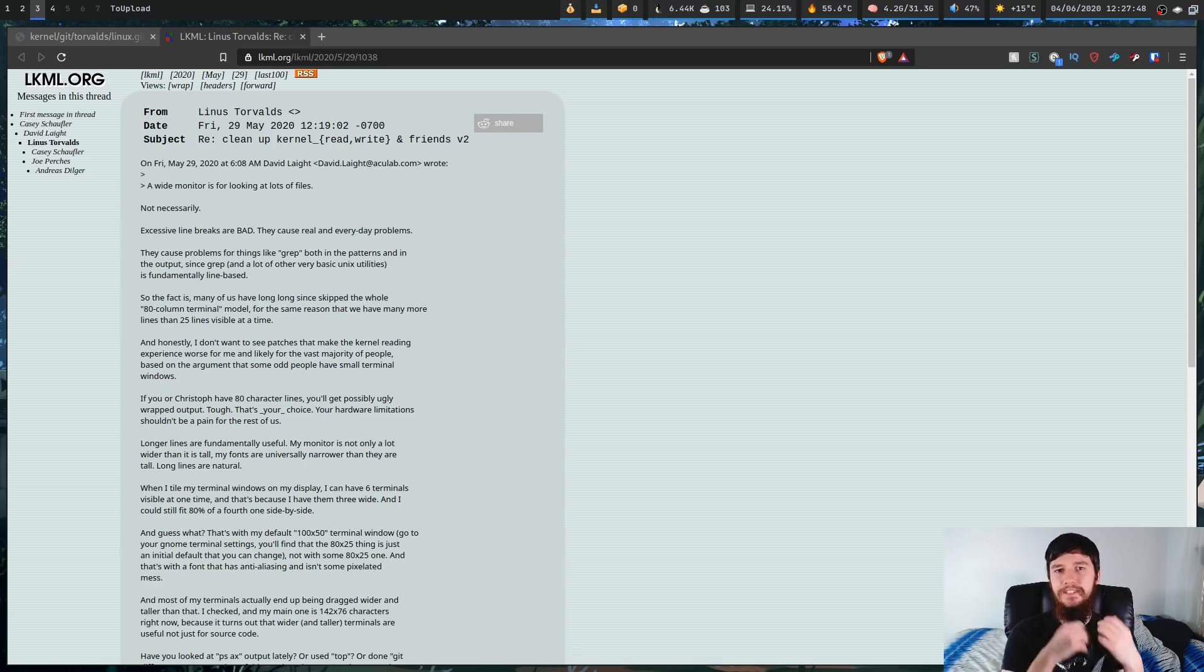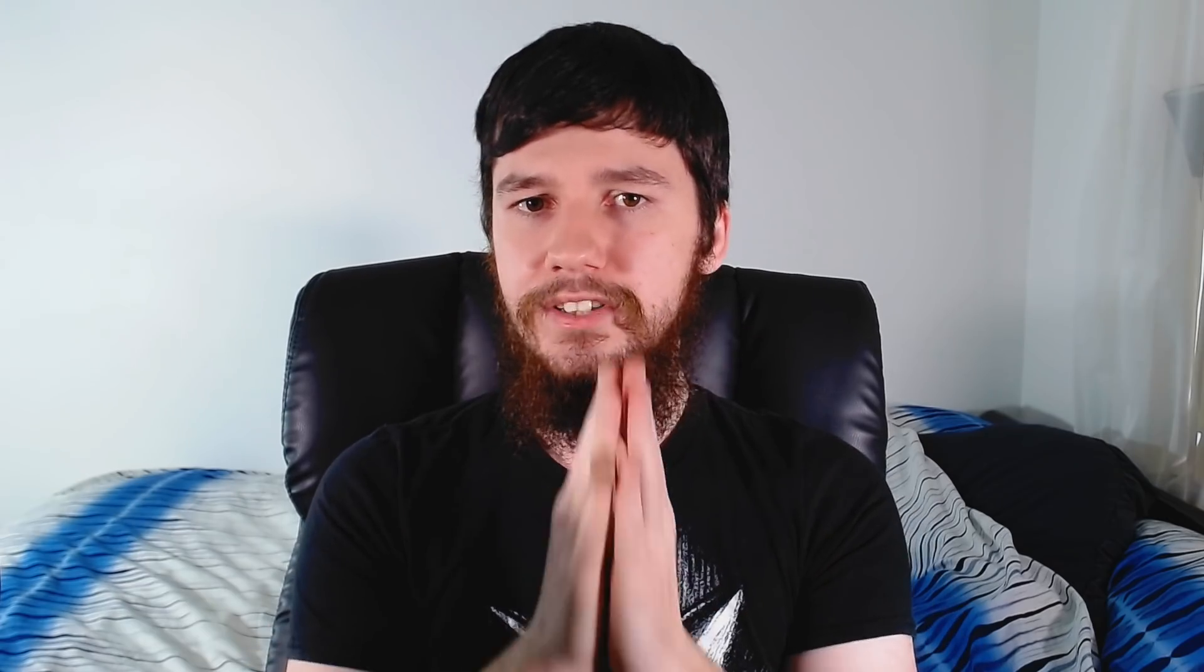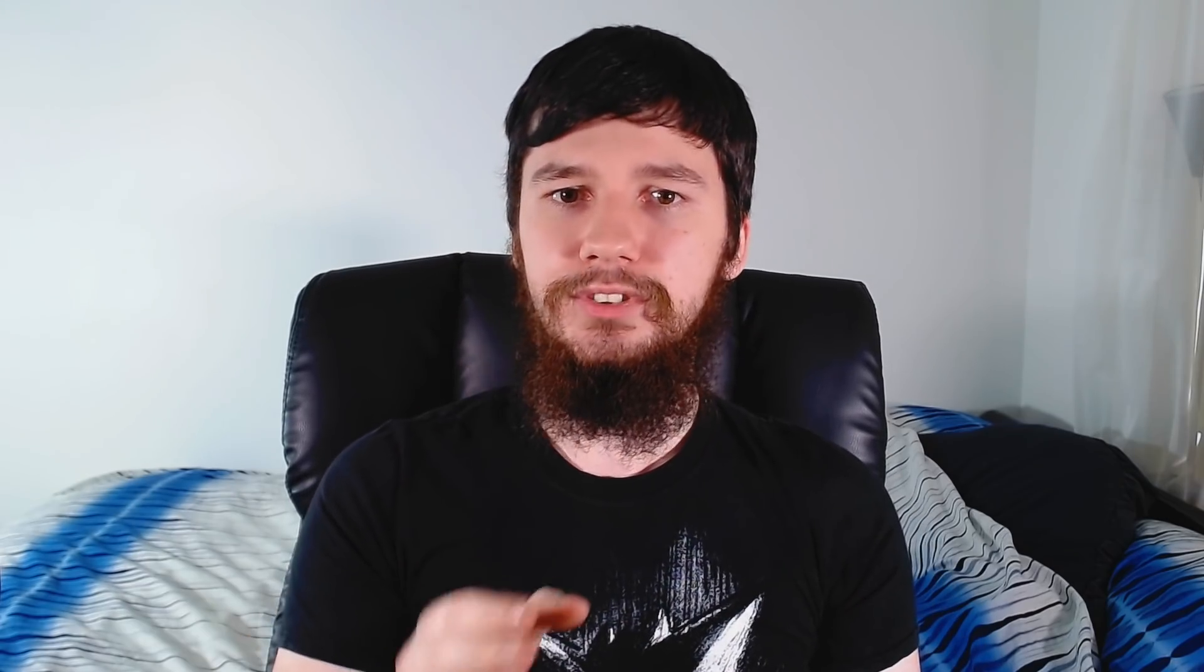The first thing he brings up is the real-world issues that are caused by having excessive line breaks because you're limited to only 80 characters, and what he's talking about here is in relation to using tools like grep and awk and sed and other basic Unix utilities like that. Now the issue here is that when you're trying to grep something out you're going to assume that is on one line because grep works line by line, but if something is split across two lines it's now way harder to actually grep out where that's located, and the same thing is true for things like sed and awk as well. Because of this it's just way harder to actually use these tools.